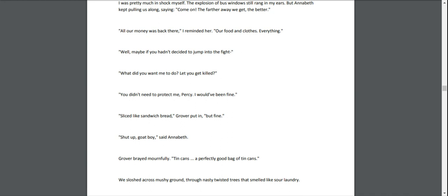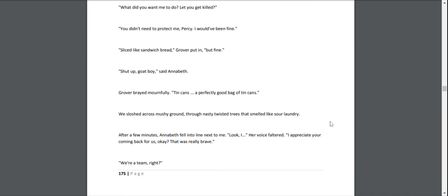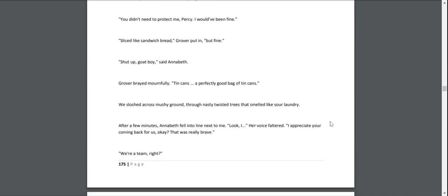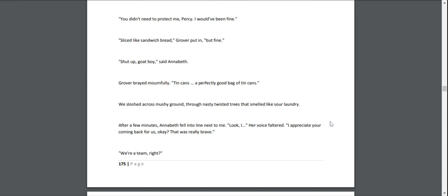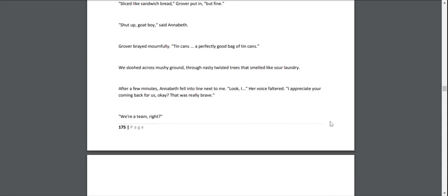"But fine." "Shut up, goat boy!" she said. Annabeth and Grover started braying about tin cans. We sloshed across mushy ground, through nasty twisted trees that smelled like sour laundry.